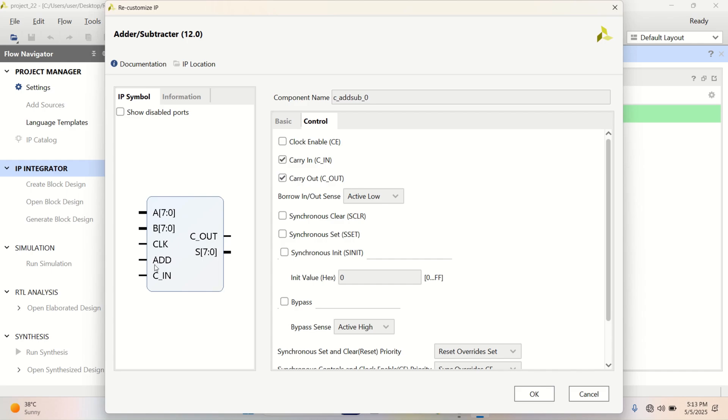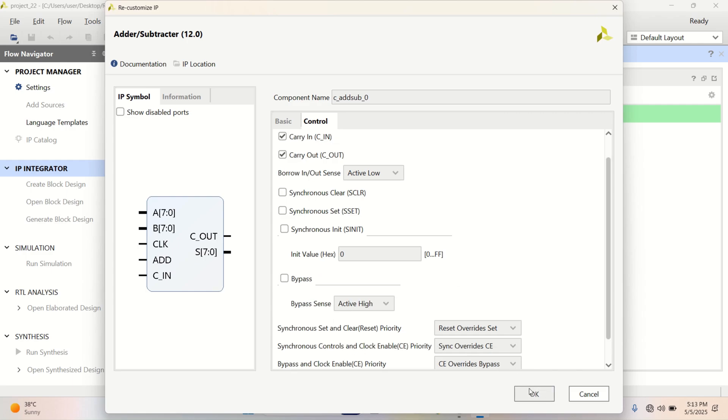Notice that an add signal is enabled here to perform dual operation for adder and subtractor. Click on this. OK.